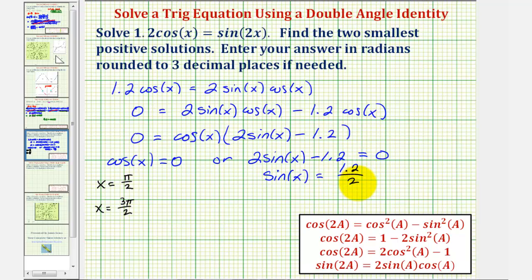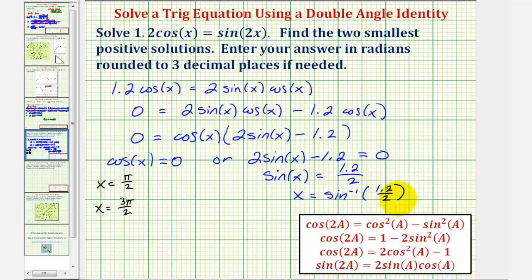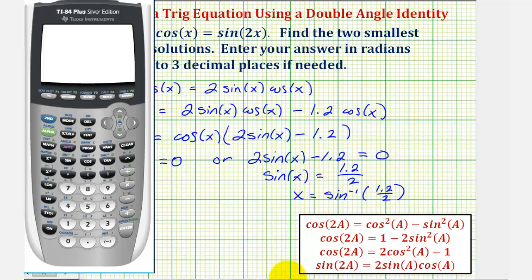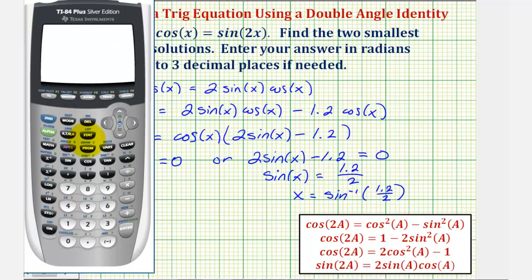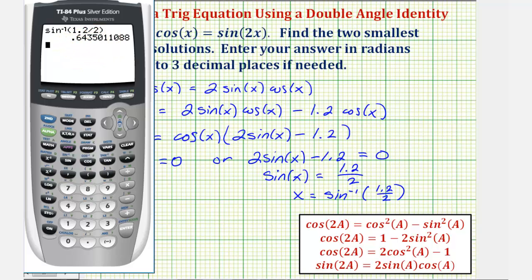Looking at sine x equals 1.2 divided by two, we won't find this value on the unit circle or using reference triangles, so we'll use the calculator. Taking the inverse sine of both sides gives x equals arcsin of 1.2 divided by two. We verify we're in radian mode, then enter inverse sine of 1.2 divided by two. One possible solution is approximately 0.644 radians.